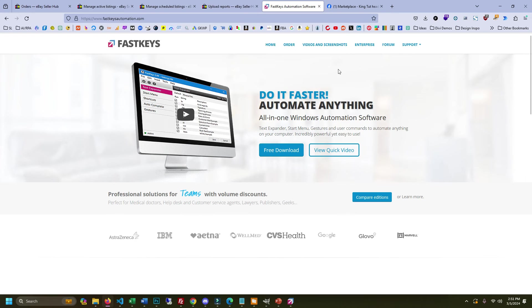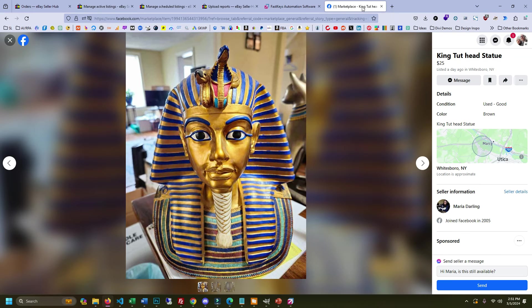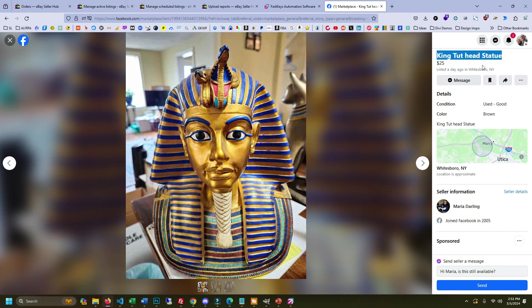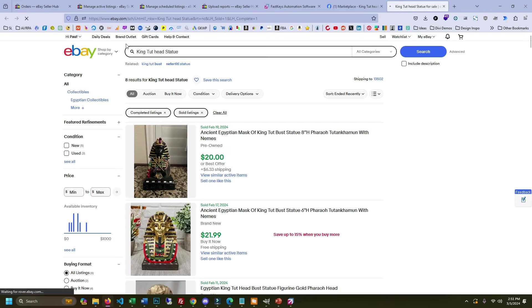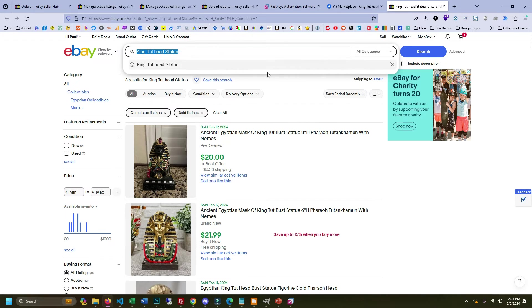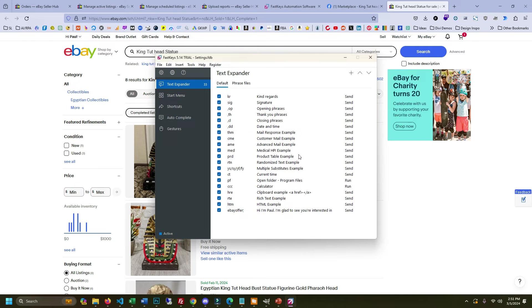Now the other great thing for it is let's say you're sourcing on Facebook marketplace and you find a king tut head statue and you want to know what's this worth. Well I'm going to highlight the text, I'm going to press Alt and G, and what that's done is it opened up the sold comps for that keyword that I had highlighted. You can set all of this up in FastKeys.